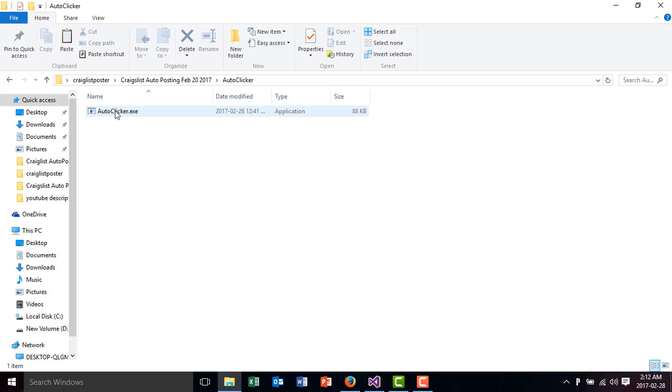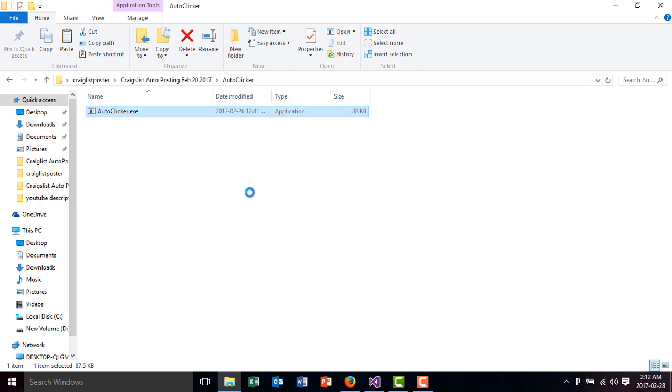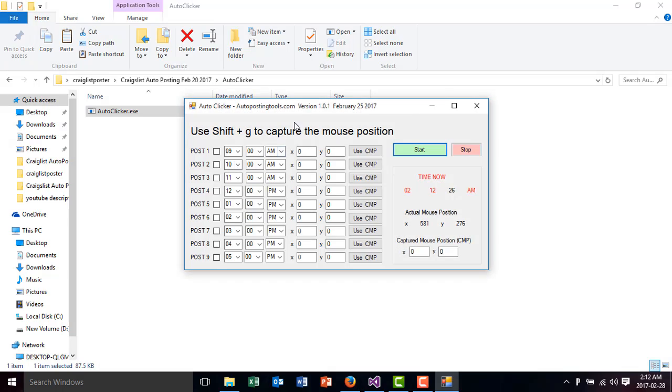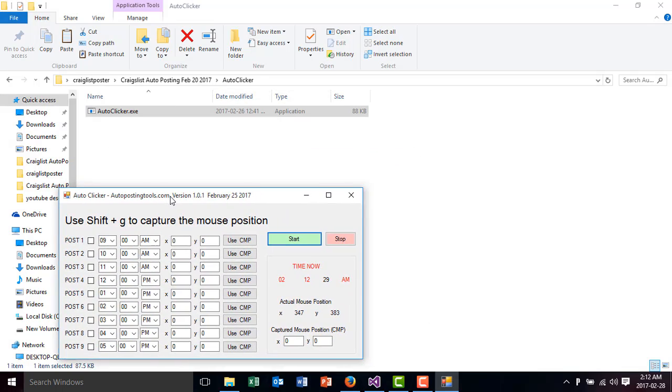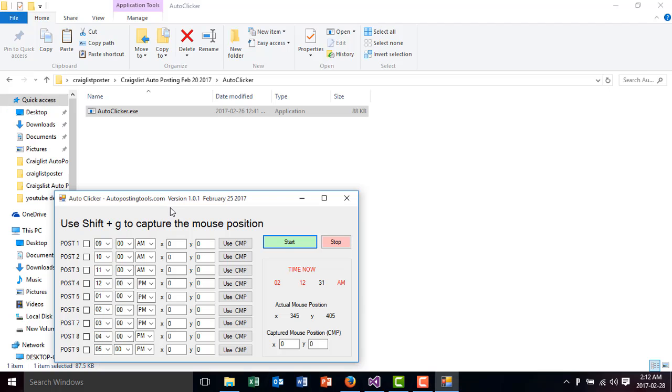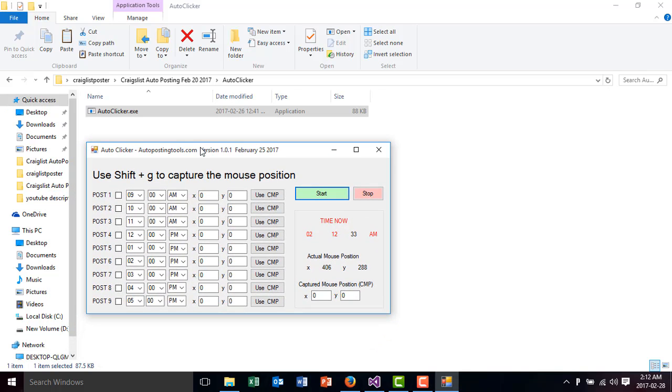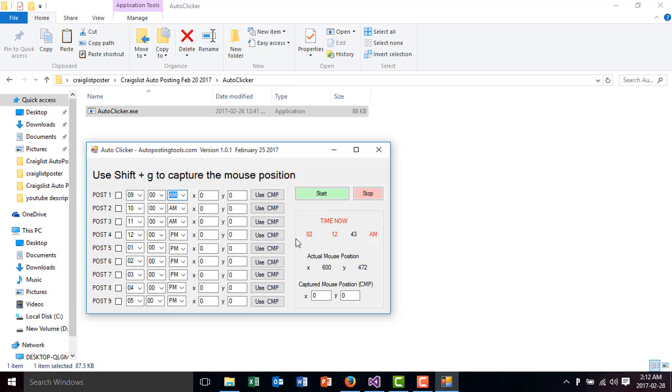This is very useful whenever you have VPS running and you want them to activate at certain times. This is the Autoclicker. The way it works is that it has these timers, and whenever these timers are reached because you have here the main timer, this main timer is the time that is right now.